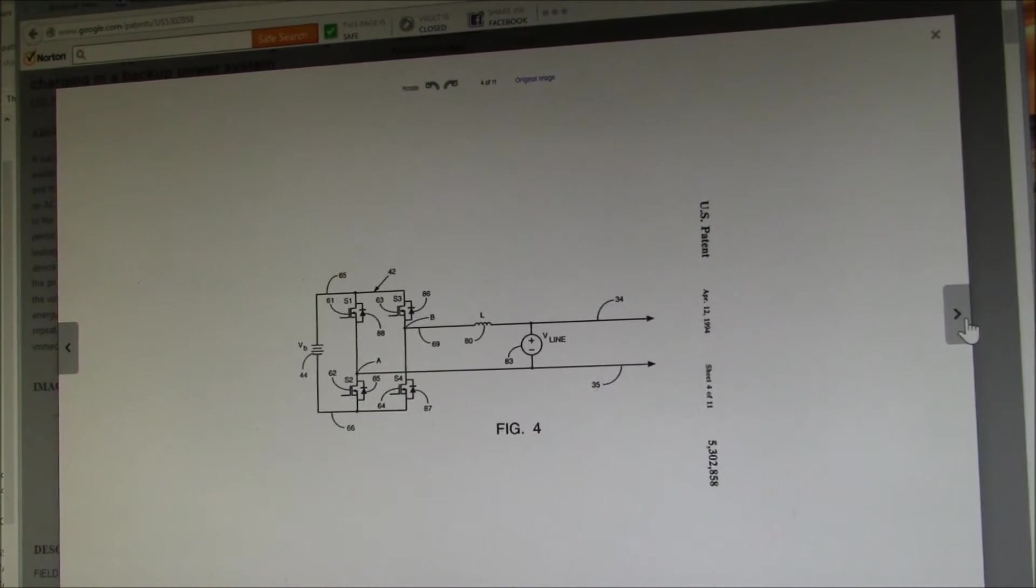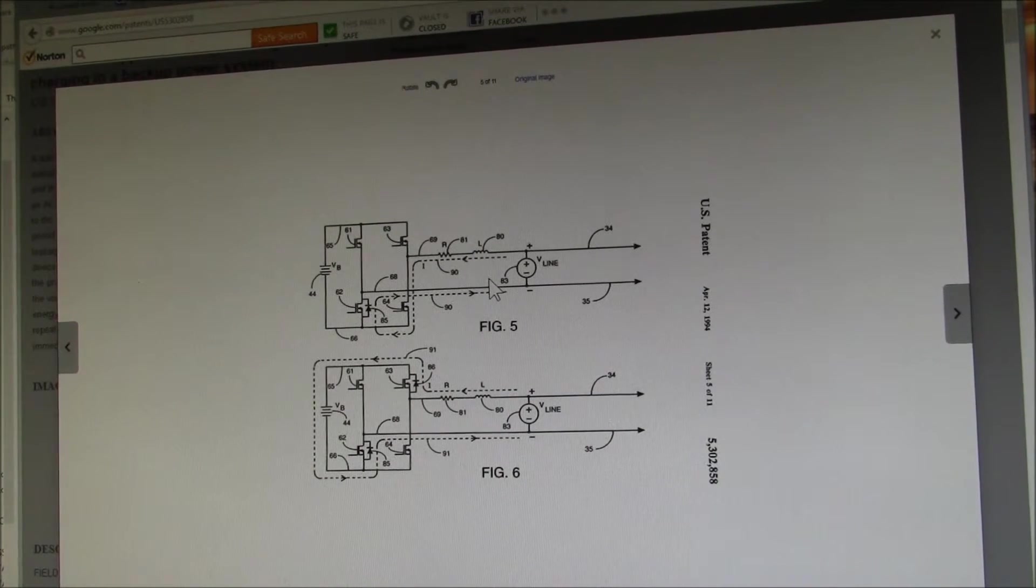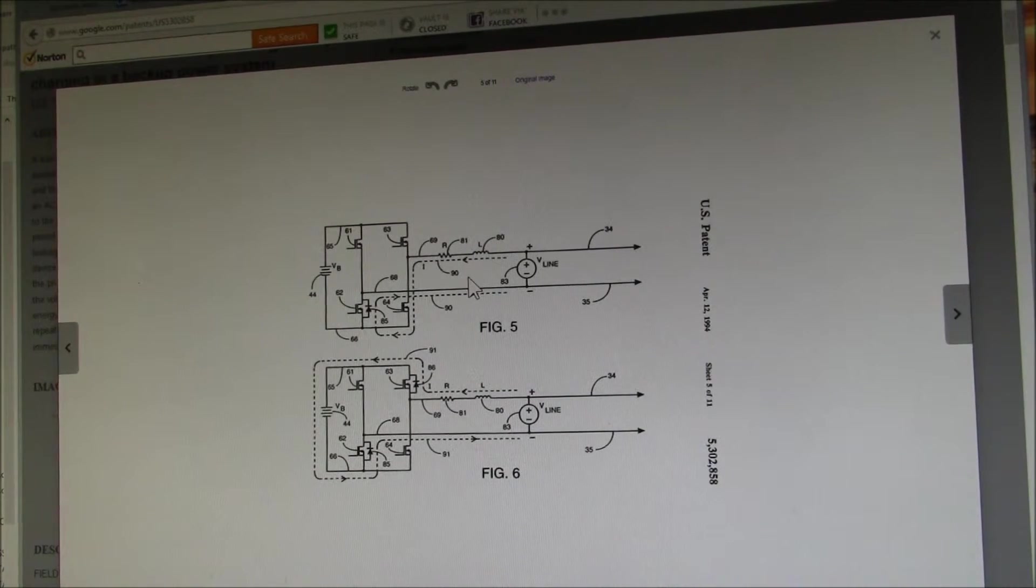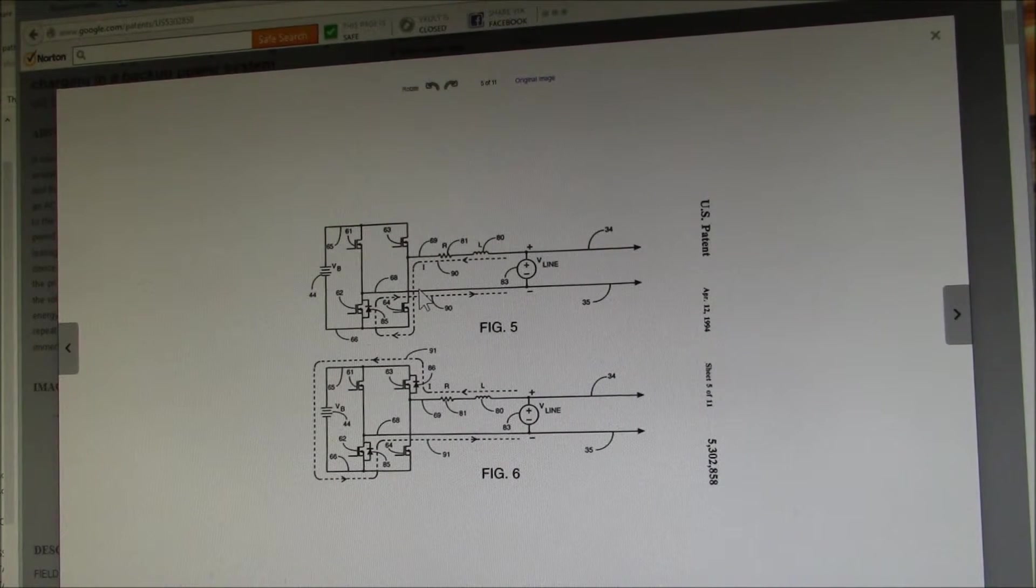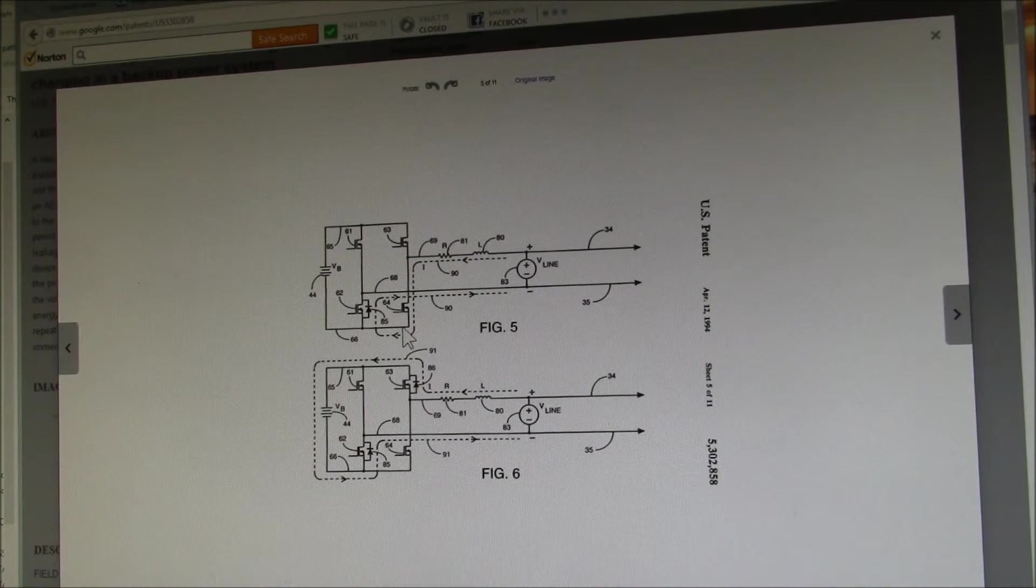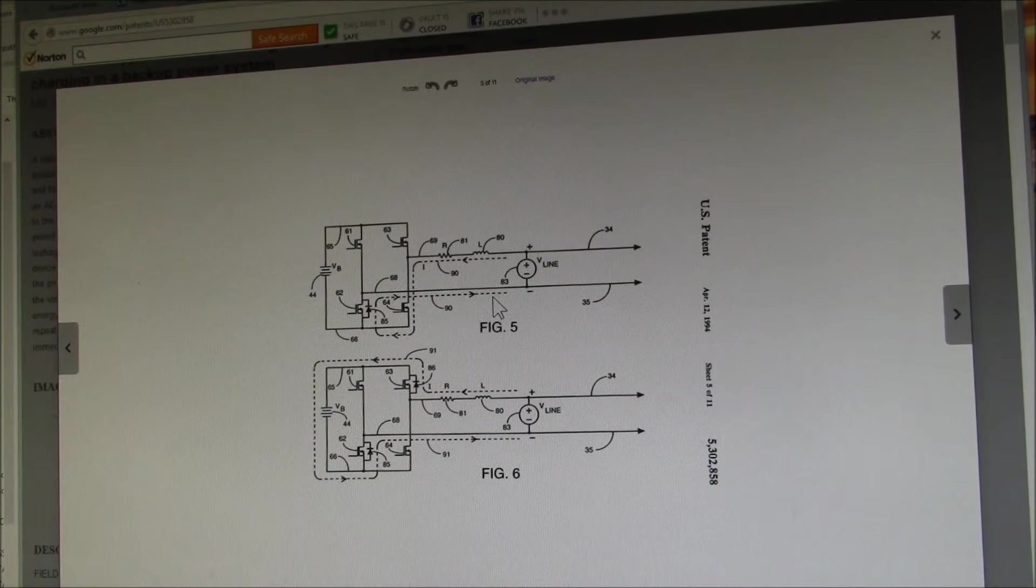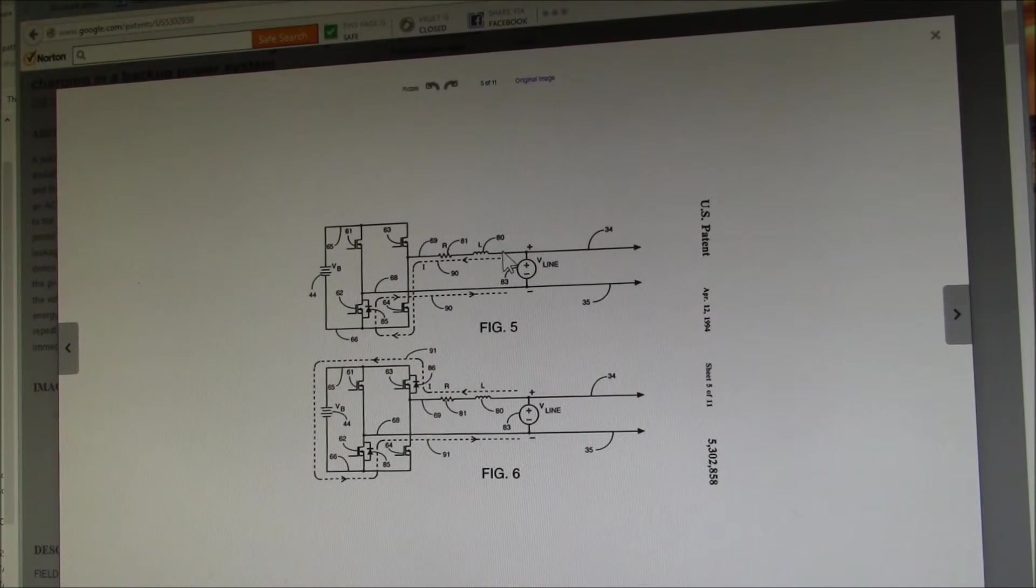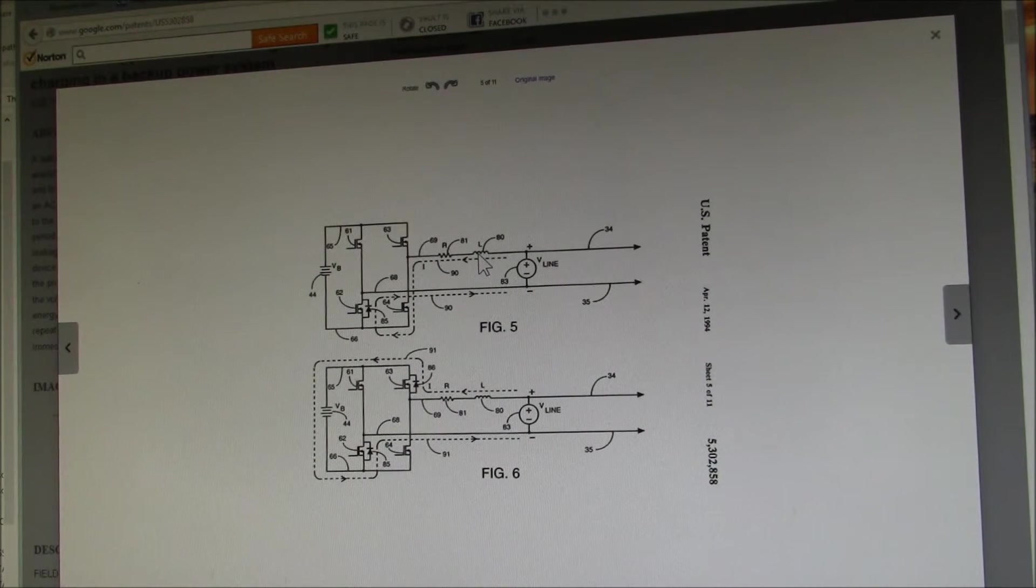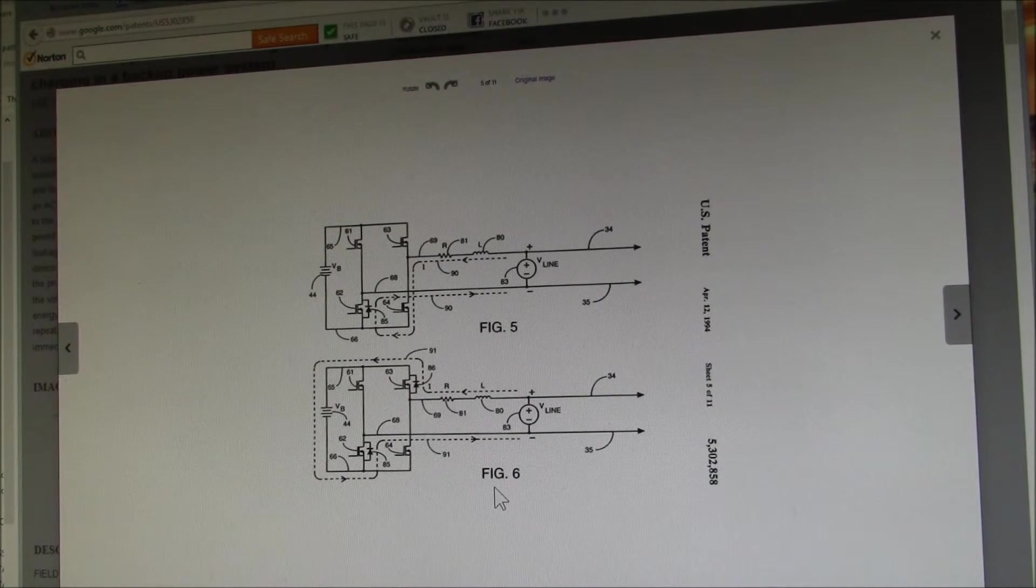you can see here in figure five and six, the secondary current is passing through in this case, this is just half the cycle. So it's passing through two of the MOSFETs that are turned on. So you're getting essentially a short circuit through the inductor, you're getting a lot of current. And then in figure six,